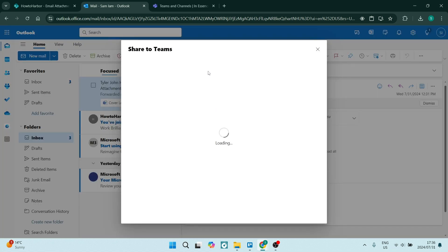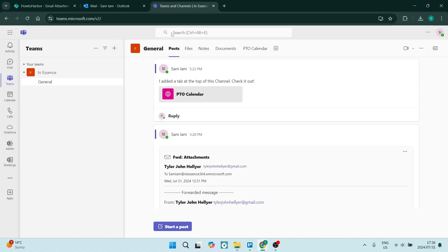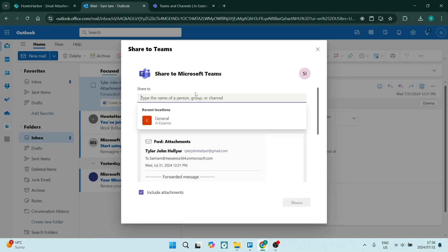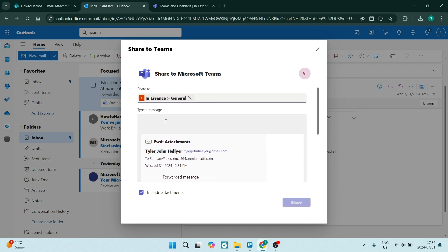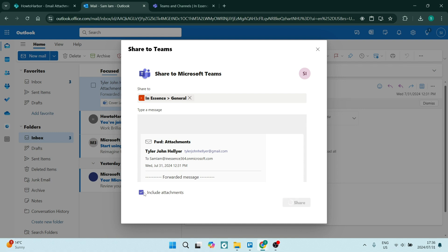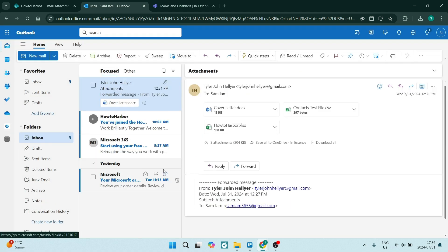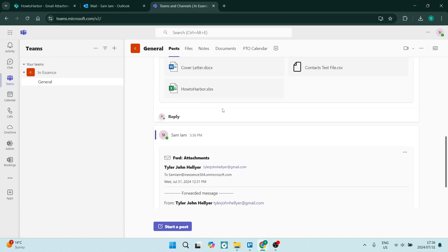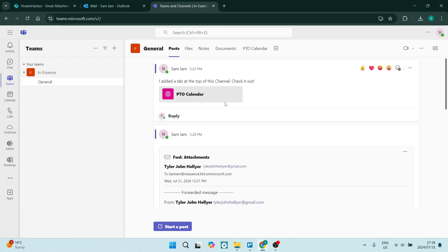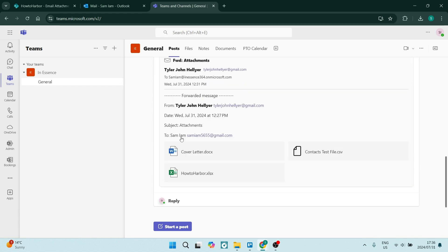Now, what it'll look like from here in your Microsoft Teams account is just over here, you'll see just under general, you can now choose where it gets sent to. So this is it here. And we are going to say share, make sure that include attachments is obviously selected.